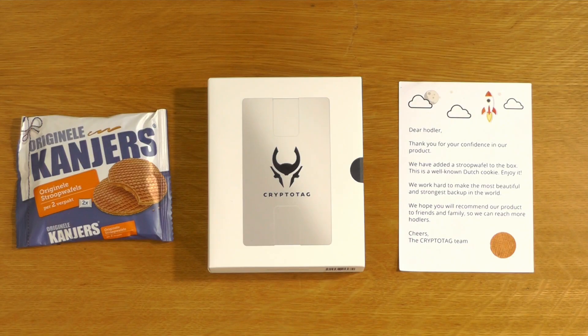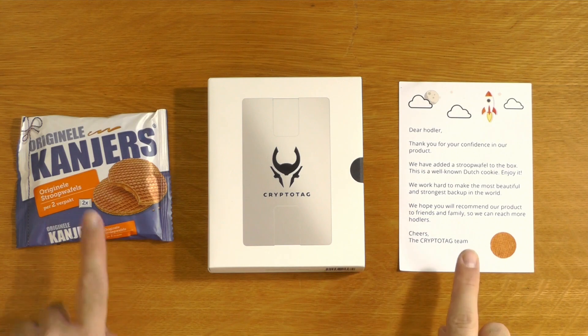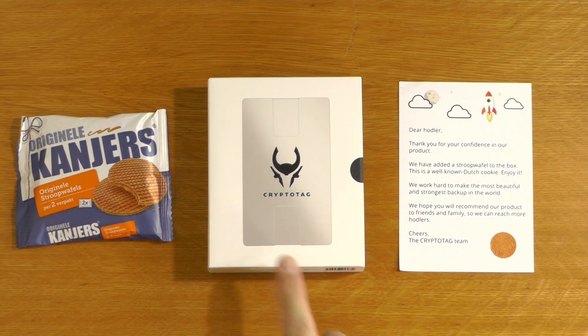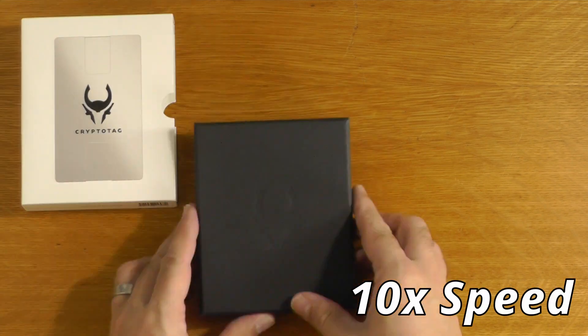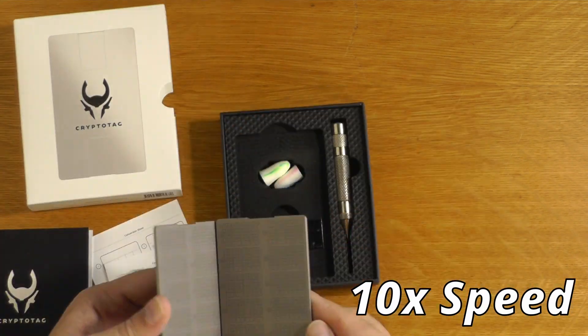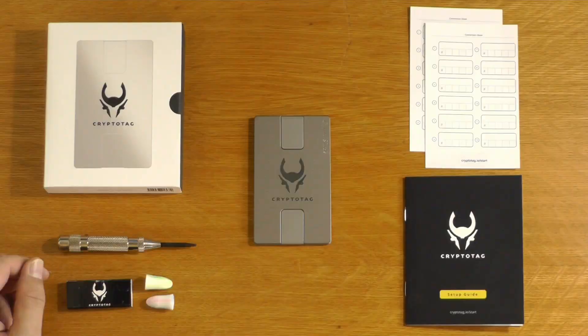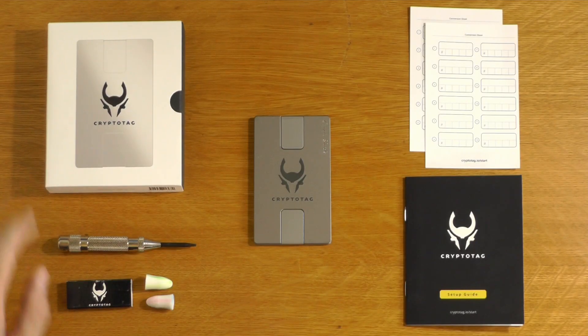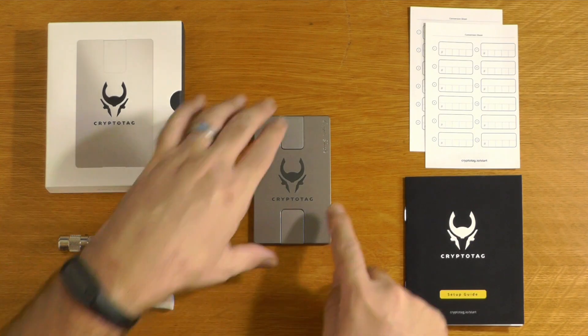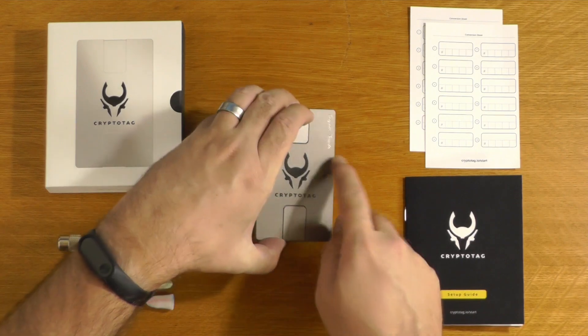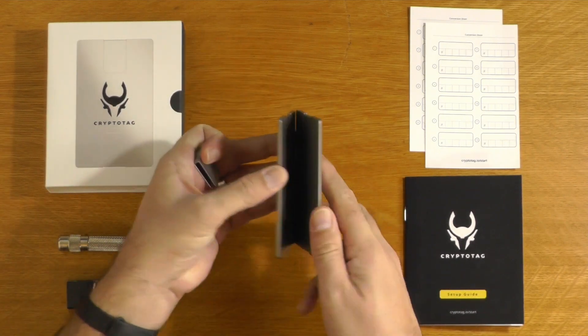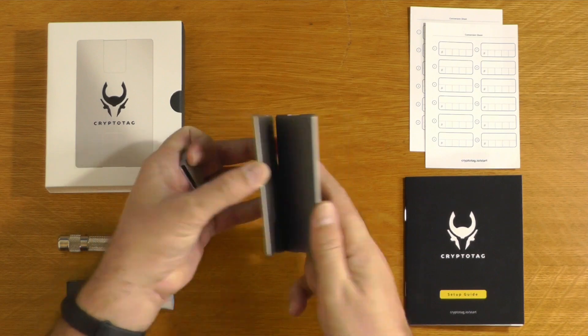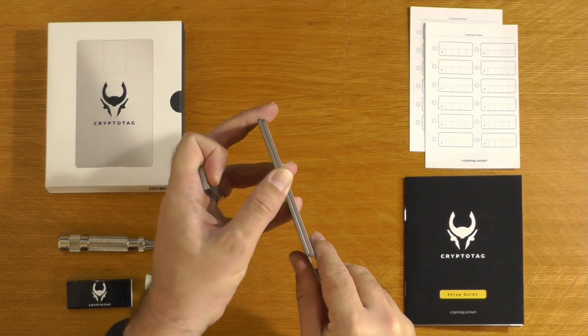So this is everything that comes in the box. You've got a nice little letter, you've got some biscuits, and you've got the CryptoTag Zeus itself. You've got the CryptoTag itself, which this one has my channel name engraved on it, and that just clips together. It's two thick titanium plates. Very, very robust.